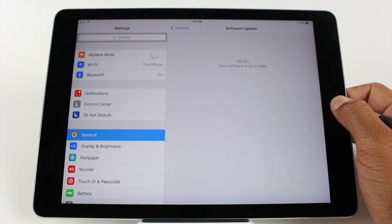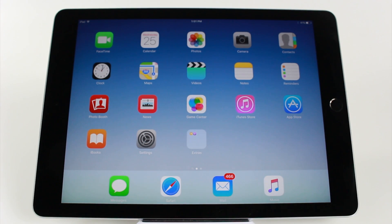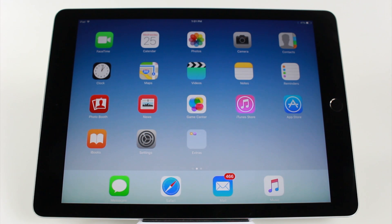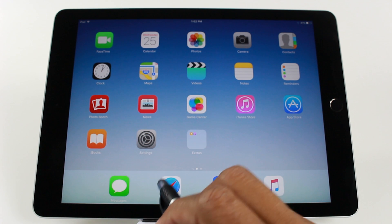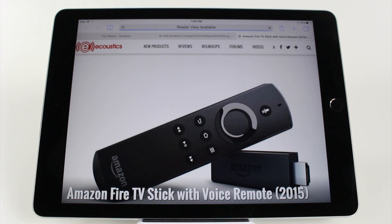For those of you that are on the right operating system, let's move forward. There are only a handful of apps that are compatible with split screen right now — it does not work with all apps. To open up split screen, you need to launch an app that is compatible, like Safari, which is one of the main compatible apps.